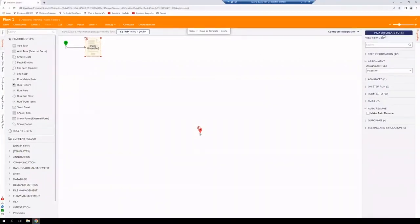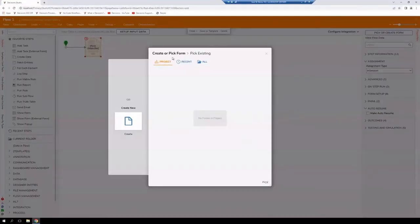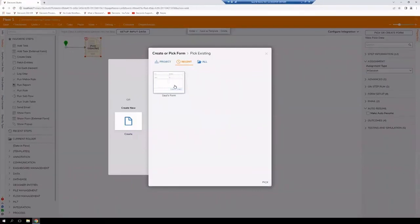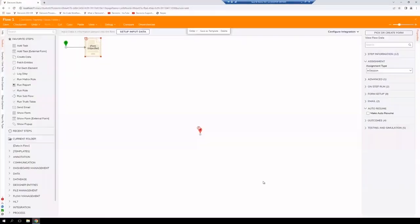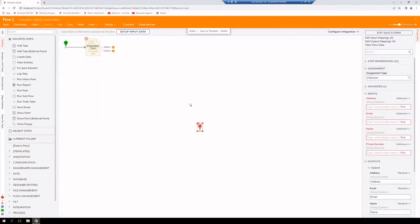We're going to go up to our right hand side. Pick or create form. Pick existing. We go to recent. And we can see our form here. Go ahead and pick it. And we can see that submit and cancel buttons. Those two paths show up.